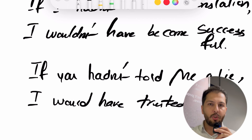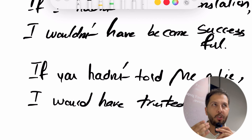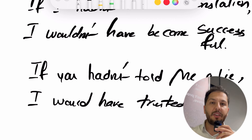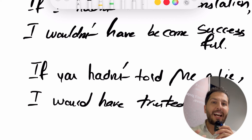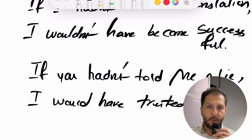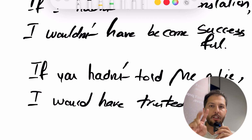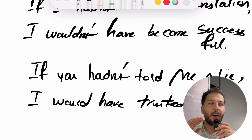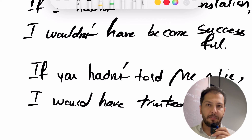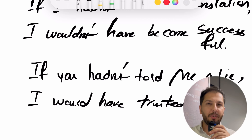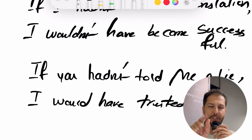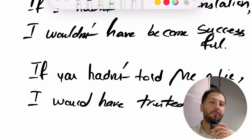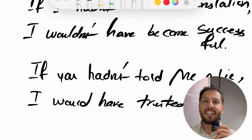خلاصه اینکه ما چهار مدل جمله شرطی داریم: یک، دو، سه، به علاوه zero conditional. توی ویدیوهای بعدی در مورد zero conditional صحبت میکنیم. I love you so much. Hope to talk to you again in no time — امیدوارم خیلی زودتر از اونچه فکر میکنید باهاتون صحبت بکنم. In no time یعنی در کسری از ثانیه. Take care, bye guys.